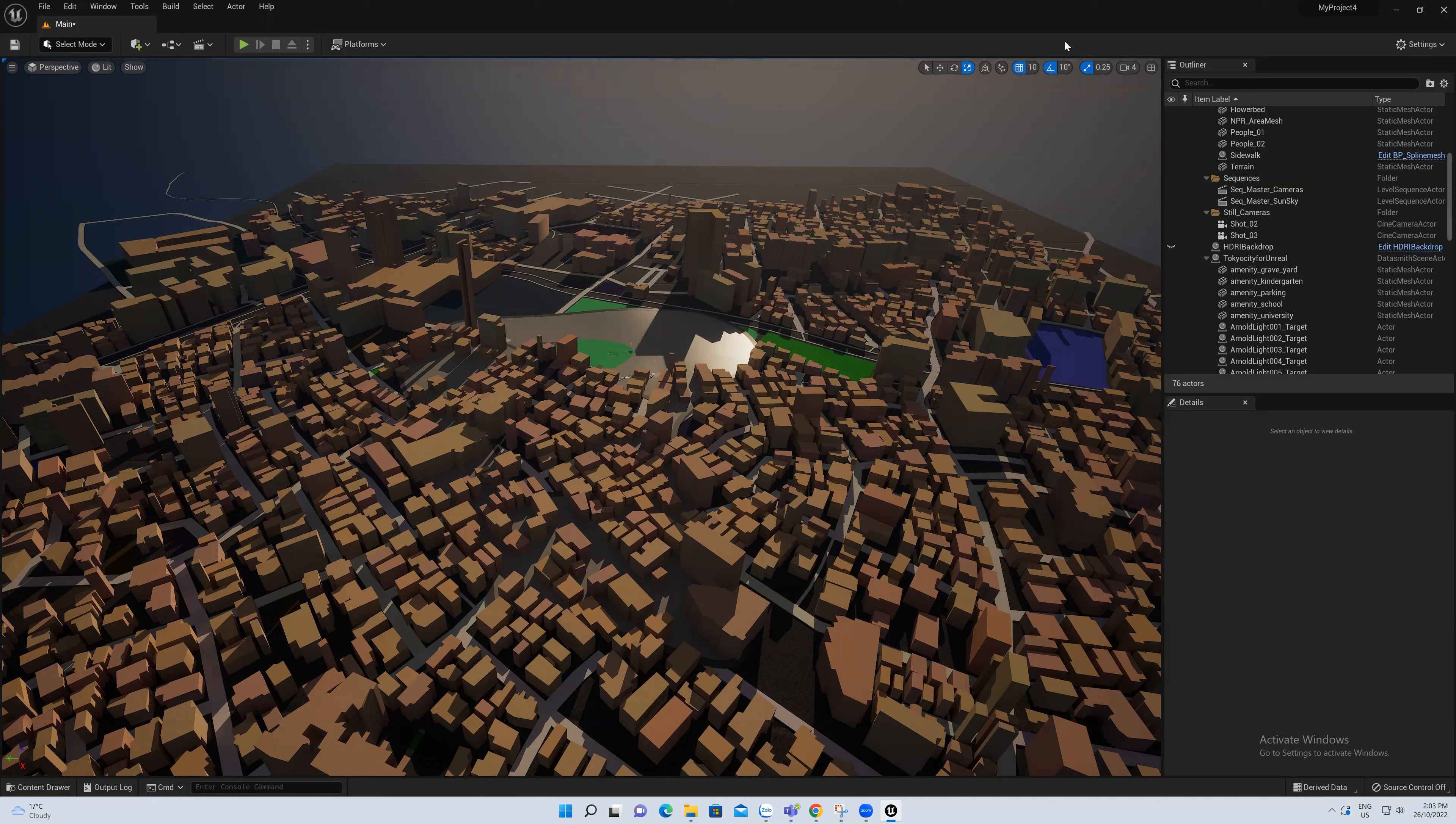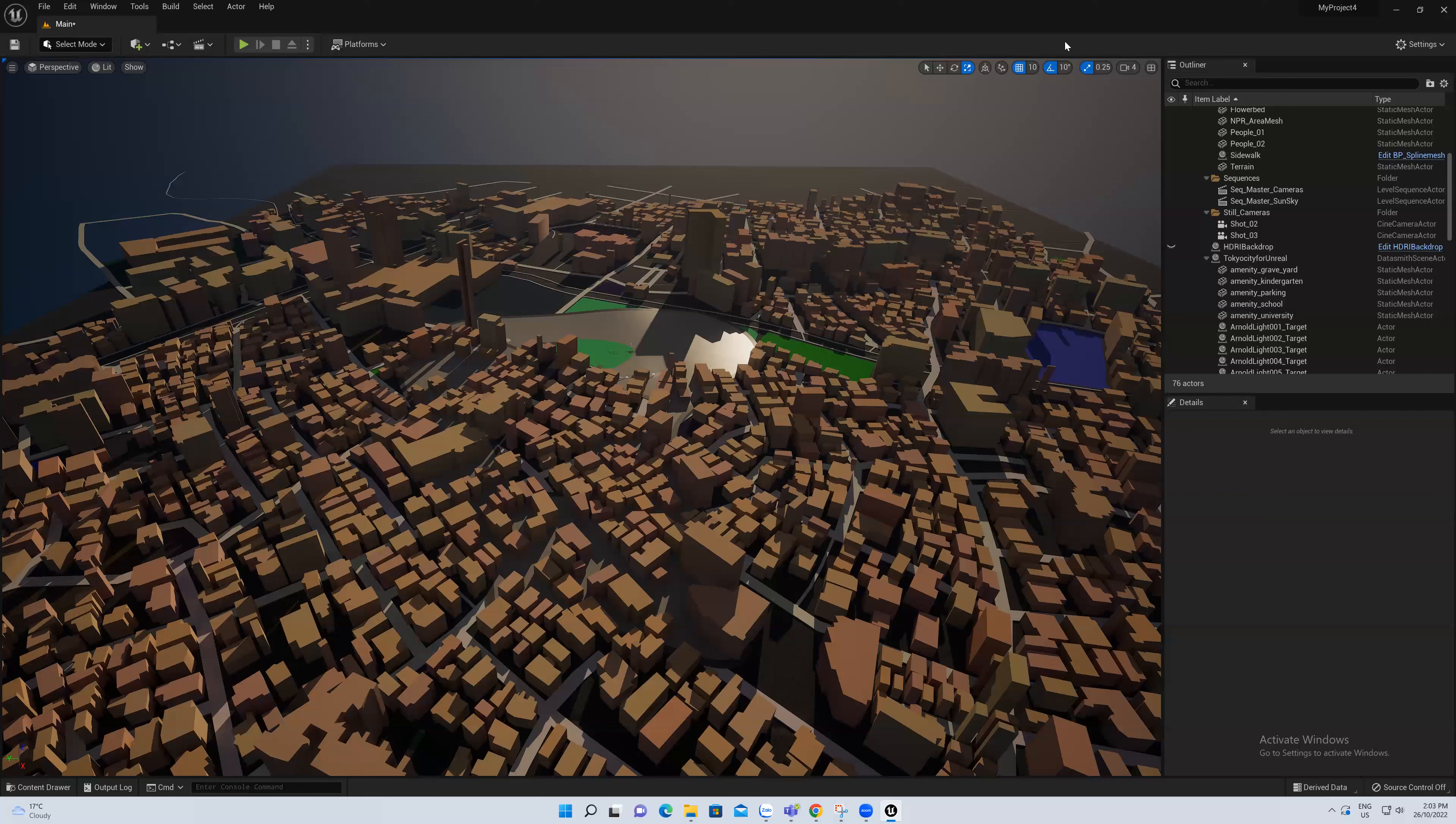We don't render, we just capture the screenshot. So now I will introduce you how to set a camera first.